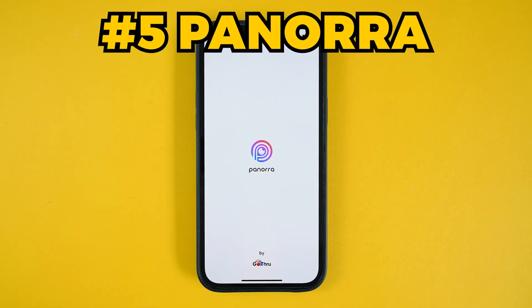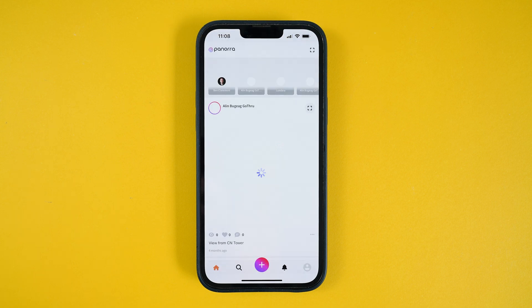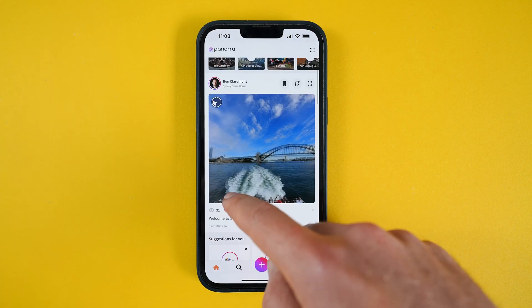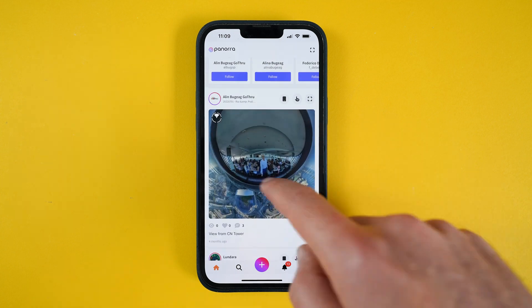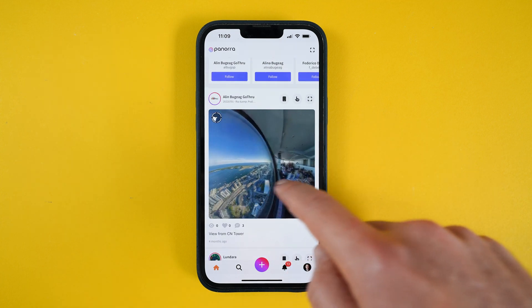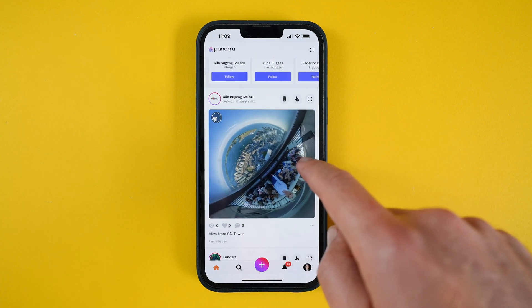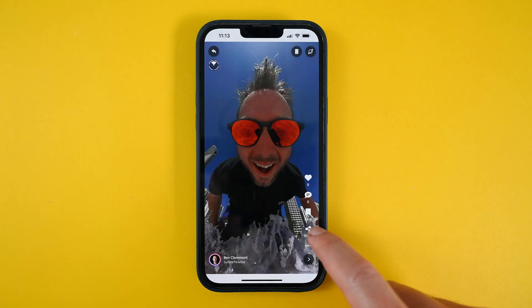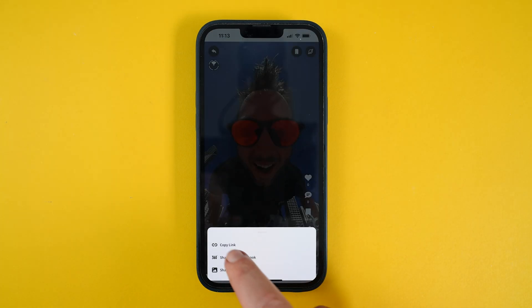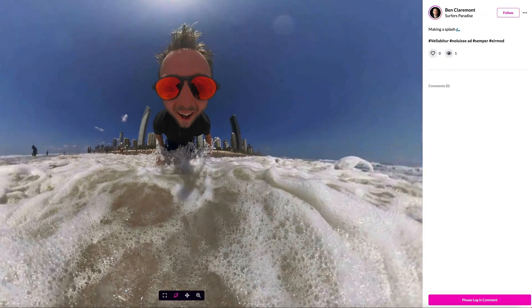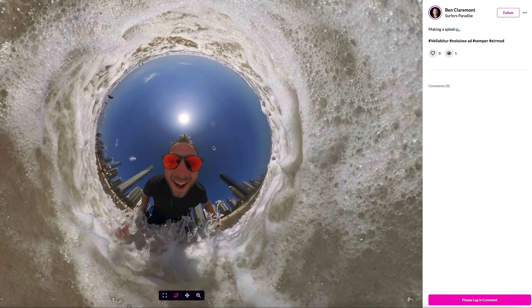It's called Panora and it's made by the creators of the virtual tour platform Go Through. In the app, you can upload your photos and scroll through your feed just like you would on Instagram, except all photos can be viewed as 360 photos. After uploading, you can copy a link from the app and send it to people and they won't even need a Panora account to view it.